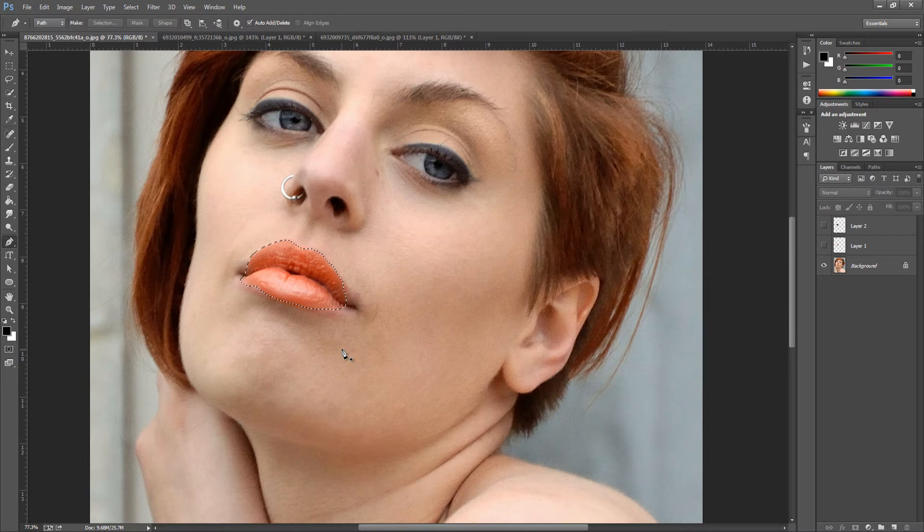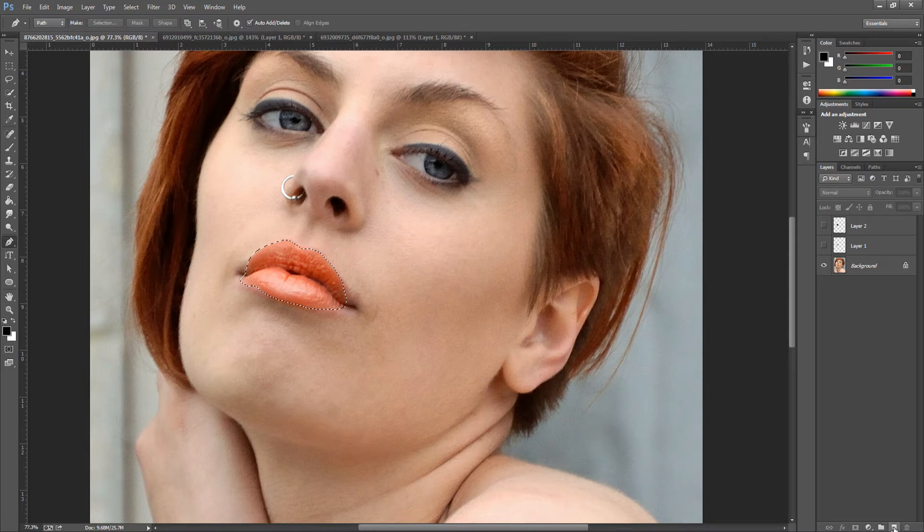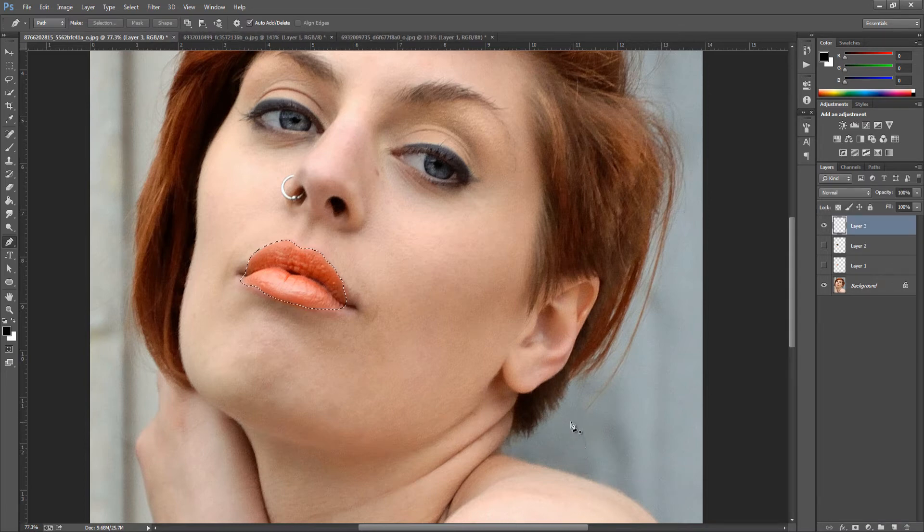From here we're going to make a new blank layer - bottom right hand side, new blank layer icon, click that - and we're going to fill this with black now.